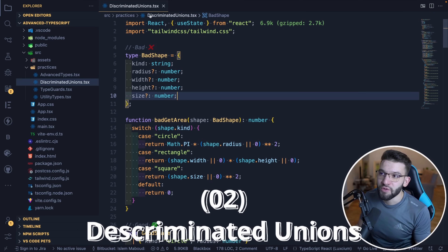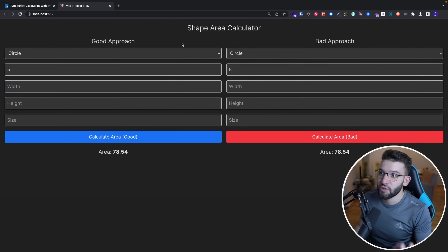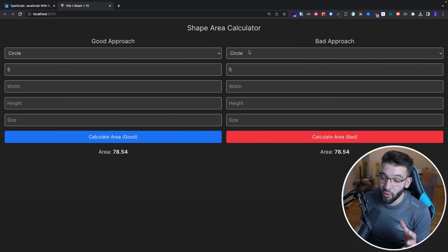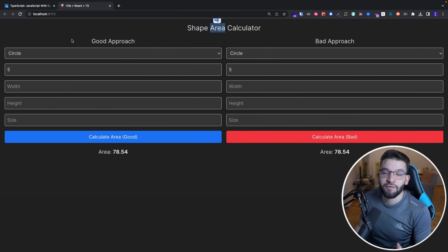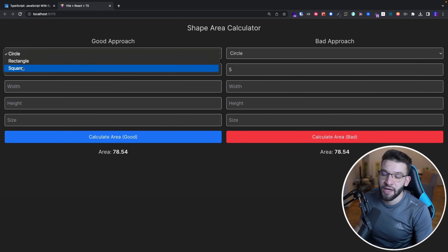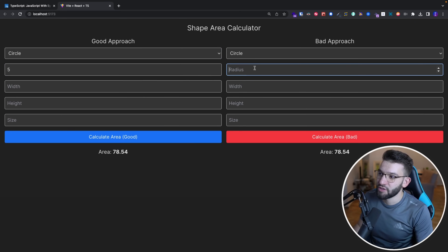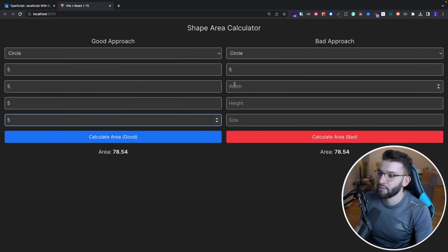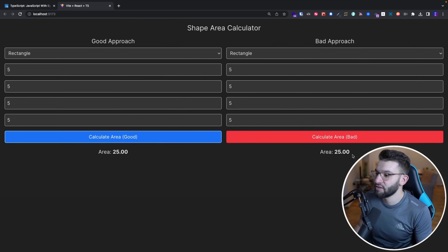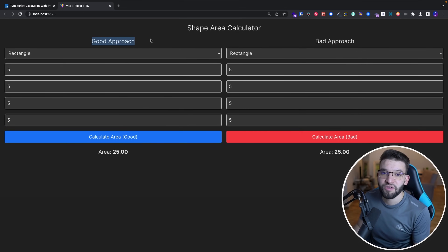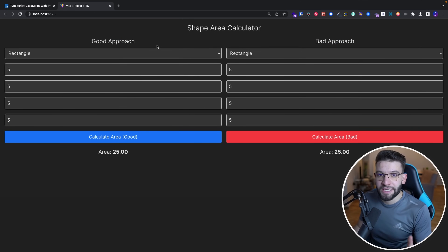The second technique is discriminated unions. We have a demo showing a good approach and a bad approach. Both allow you to calculate the area of different shapes — circle, rectangle, and square. For example, providing a radius for a circle lets you calculate the area. The code works the same in both cases, but the difference is that the good approach uses discriminated unions while the bad approach uses the old way — and that's what differentiates clean code from bad code.